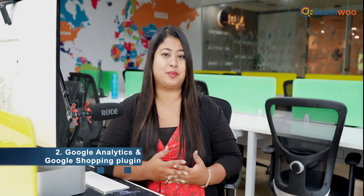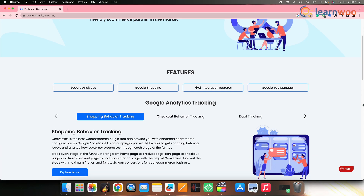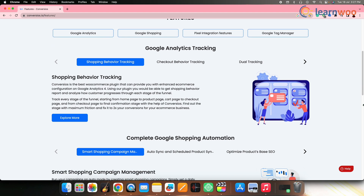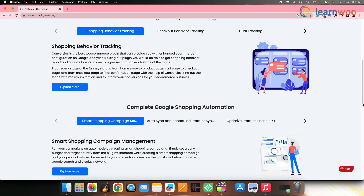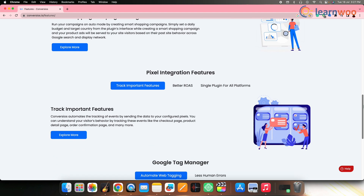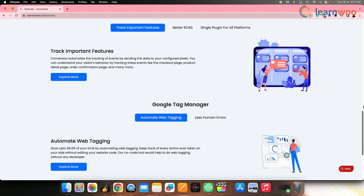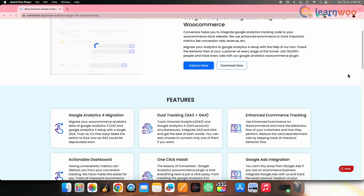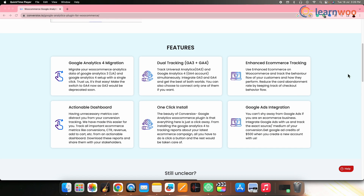Next on the list, we have the Google Analytics and Google Shopping plugin for WooCommerce. This plugin integrates Google Analytics and Google Shopping with your WooCommerce store. It helps you track e-commerce metrics like revenue, conversion rates, product performance and consumer behavior. By connecting your WooCommerce store with Google Analytics, you can gain valuable insights into your sales funnel, customer acquisition and marketing efforts. Google Shopping integration also allows you to showcase your products in Google's shopping search results.